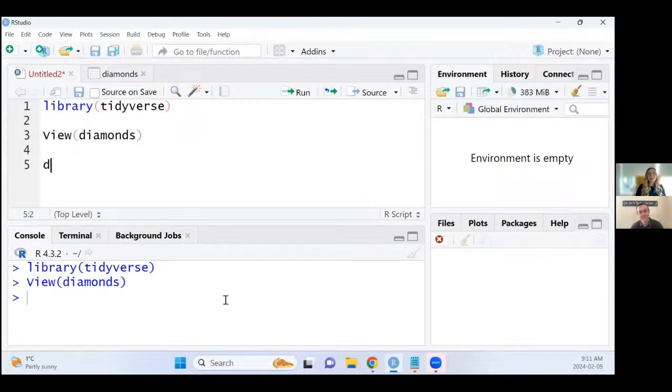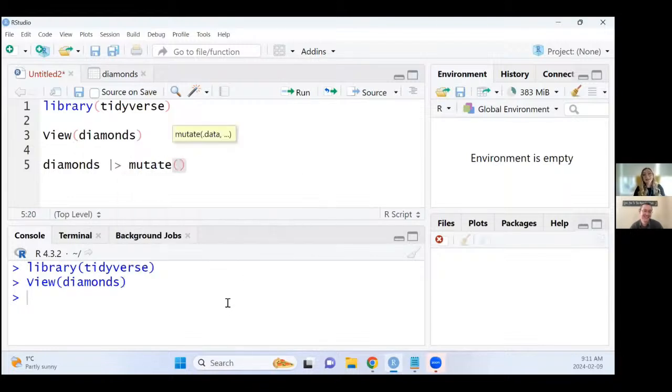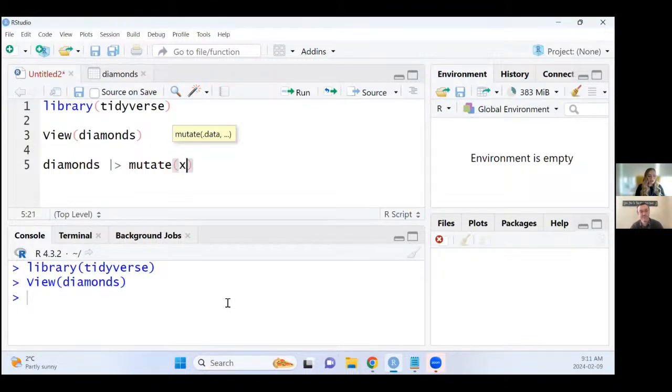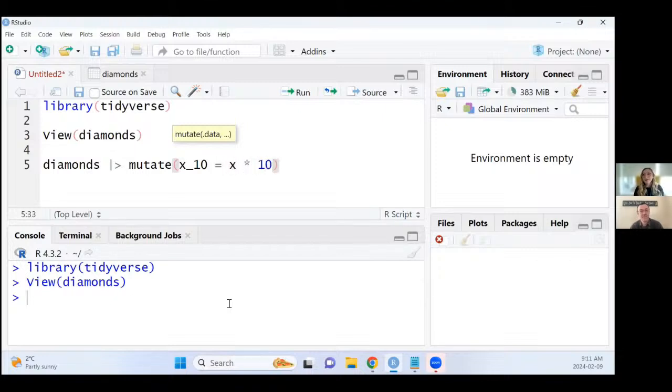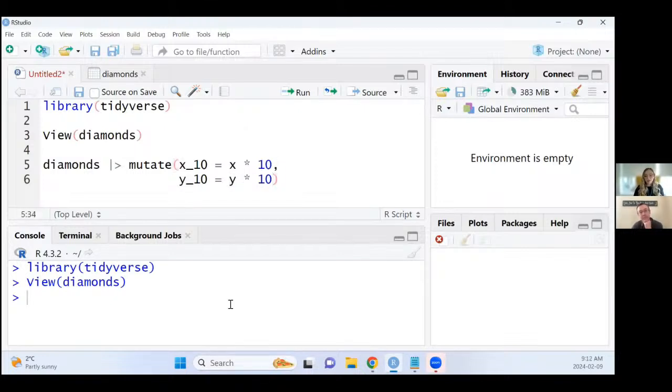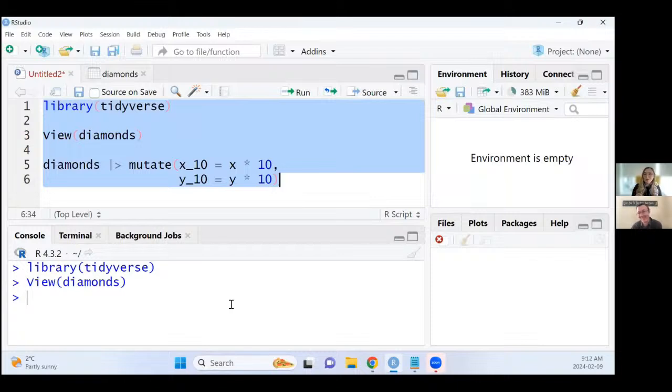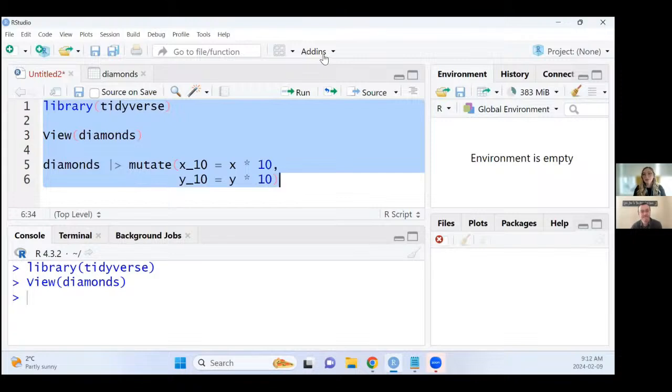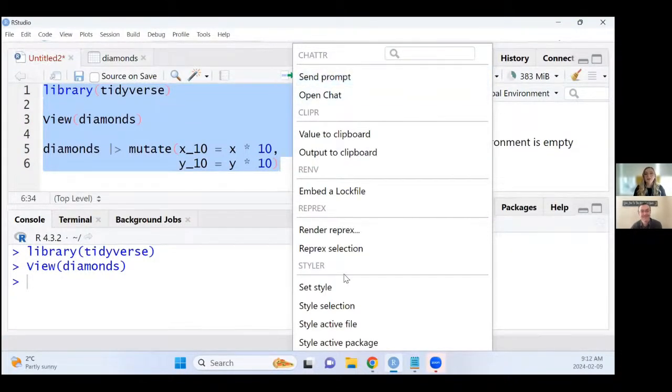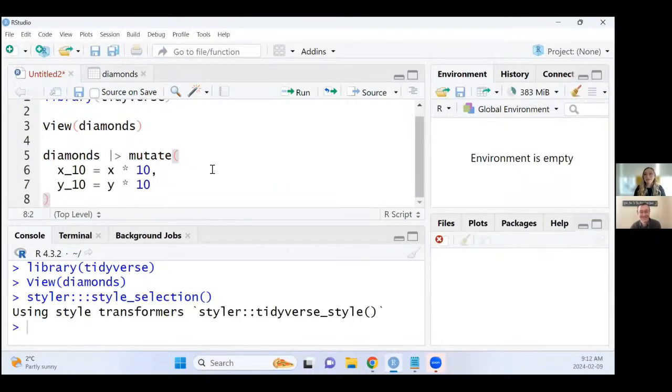So let's say for example, I'm going to not follow the tidyverse style guide here. Let's say I wanted to create three new variables using the mutate function. I'm going to create a variable called x_10 that takes the value of the x variable multiplied by 10, and also a variable called y_10 that's the y variable multiplied by 10. What I have right here does not follow the tidyverse style guide. But if I want to save myself from manually trying to make it conform, I can just use the add-in. I've highlighted the code that I want to apply the tidyverse style guide to, and then under add-ins, I'm going to go to style selection, and it's going to automatically update that for me.